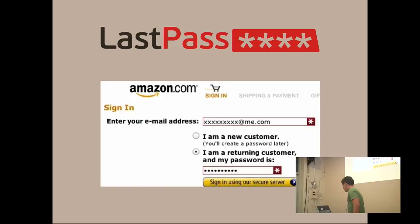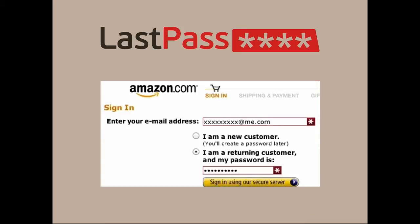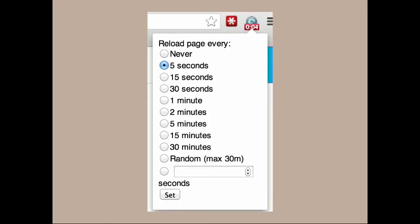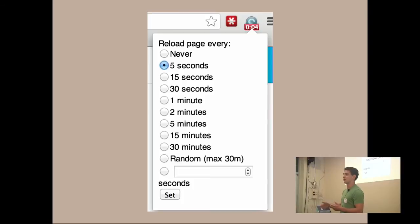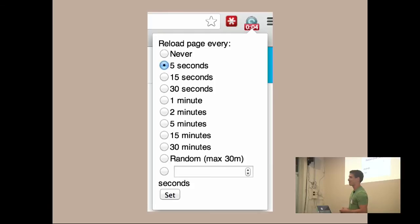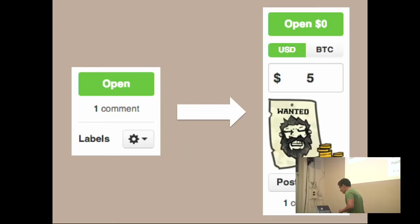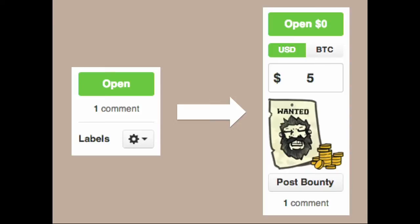Here are some examples. LastPass stores your login credentials in the cloud and auto-populates them in form inputs so you don't have to remember your passwords. Page Reload is a really simple extension where you configure how often to reload the page — you wouldn't need that with a Meteor site, but maybe on Craigslist. And CodeBounty, which we built, is for one specific site, GitHub, and it lets you post a bounty on a GitHub issue.